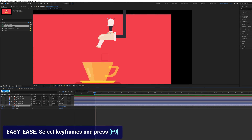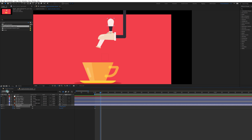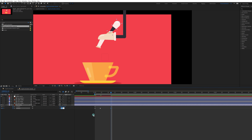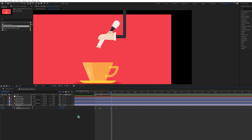Jump to the next four frames and slightly rotate it to minus two degrees. Then jump to the next eight frames and rotate it to 35 degrees. Jump four more frames and give it the same rotation with a slight overshoot — set it to 36 degrees. Select all the keyframes and ease them.